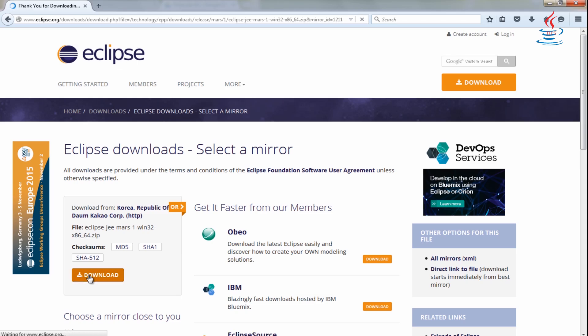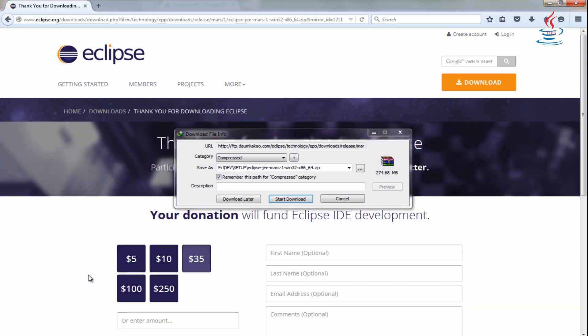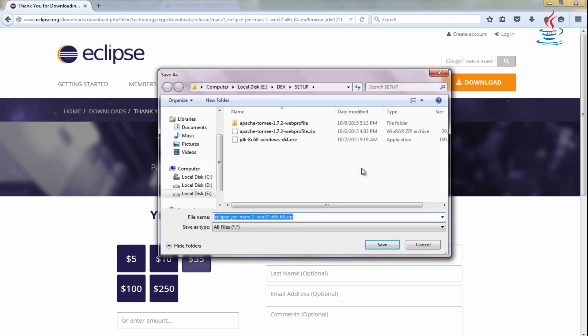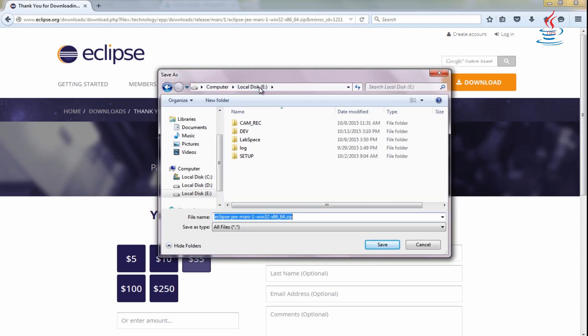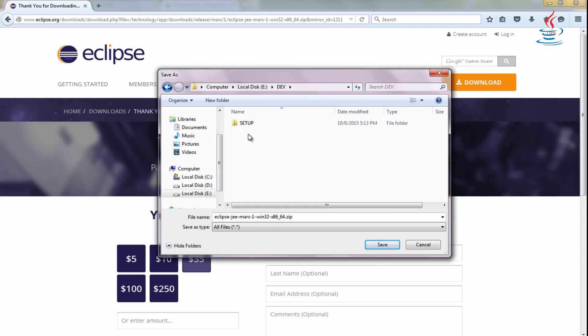Eclipse is hosted on many mirrors around the world. Please select the closest one to you and start to download.